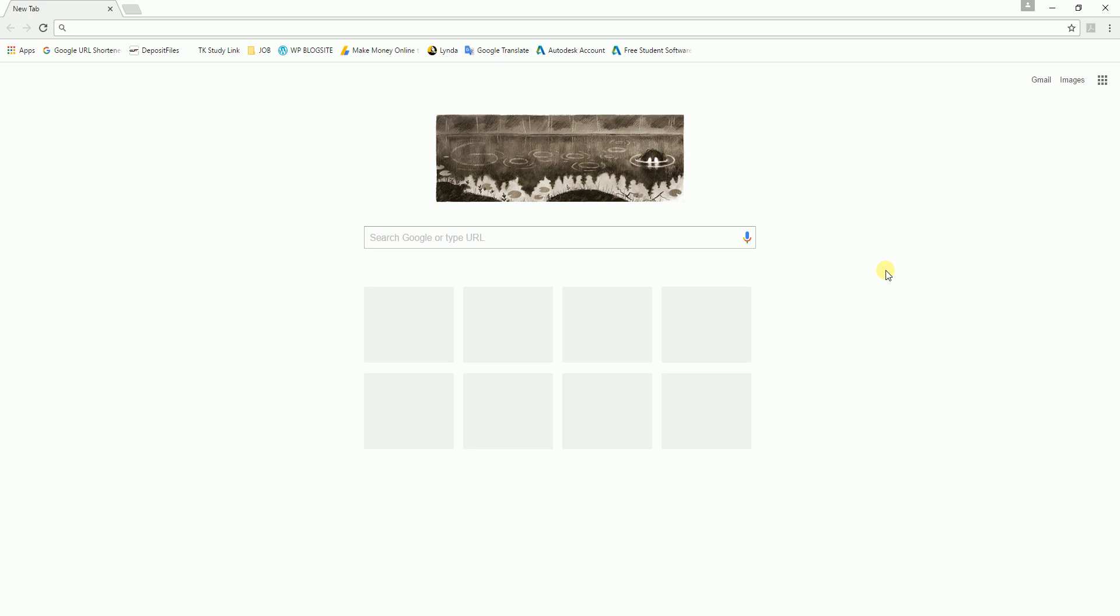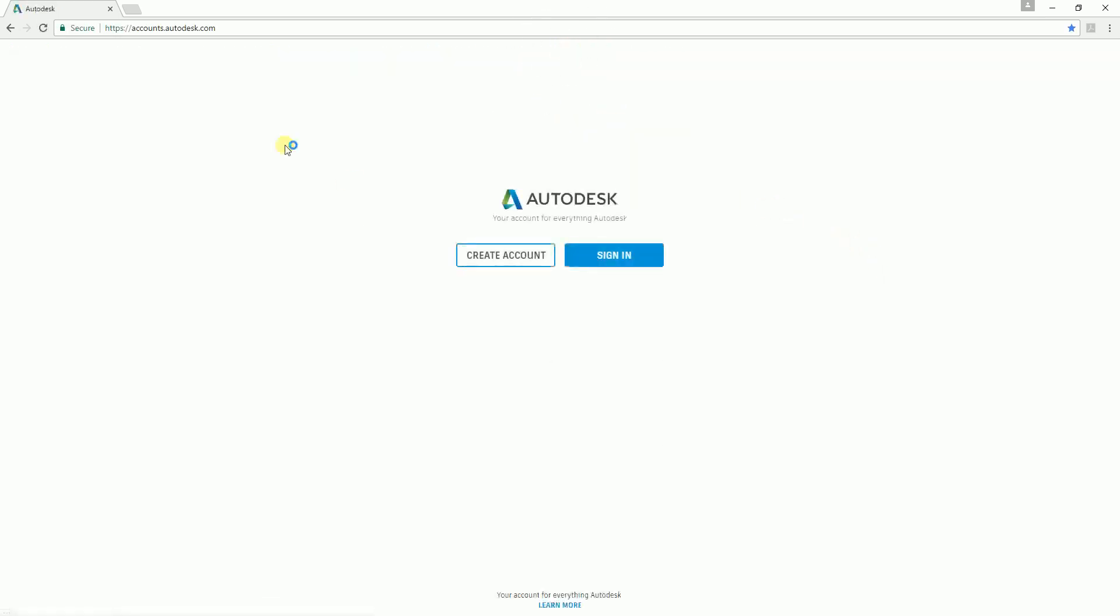I'm going to teach you how to download or where to download Navisworks. The first thing you need to do is have a valid Autodesk account. You need to go to accounts.autodesk.com and then create an account. After you validate your account with Autodesk and finish signing up, move to the next step.